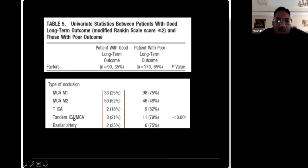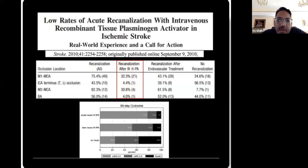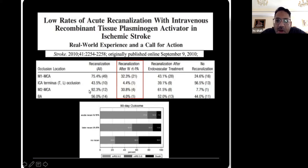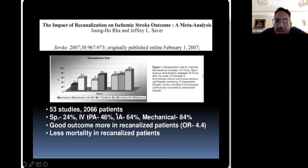For small vessel strokes — 92% or 75% — IV TPA is not a bad treatment. Anything large vessel is not great. Even with the same stroke studies showing similar results, IV TPA worked well only for small vessel disease. For large vessels, it was even less effective.